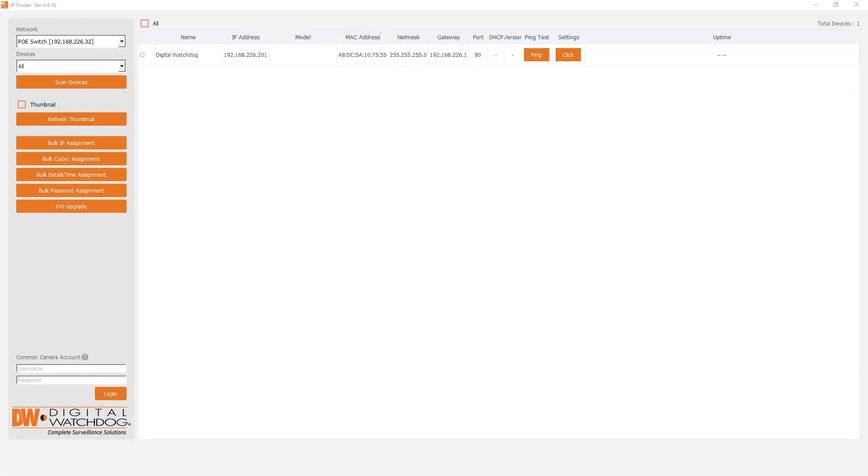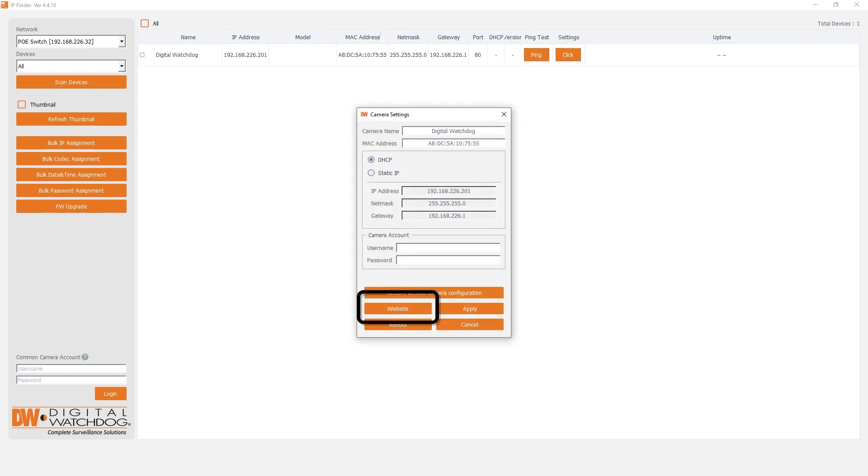Otherwise, you can access your camera's settings using DWIP Finder. After discovering the camera, click on the button that appears in the Settings column, then click the Website button.